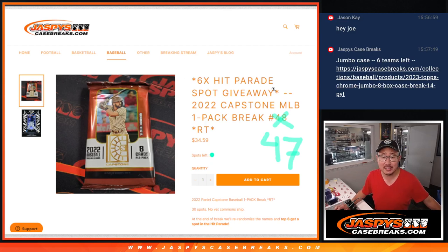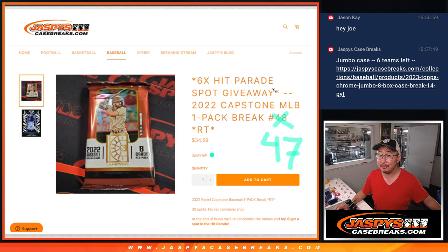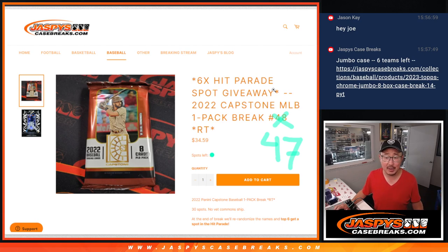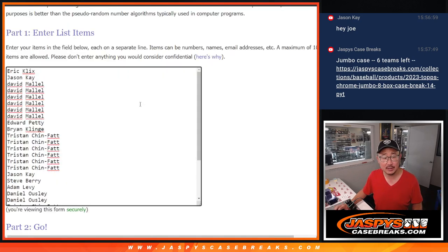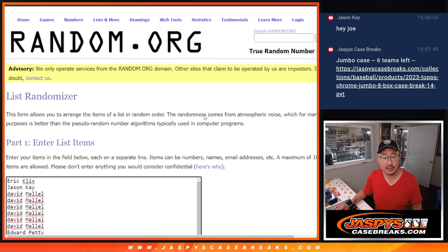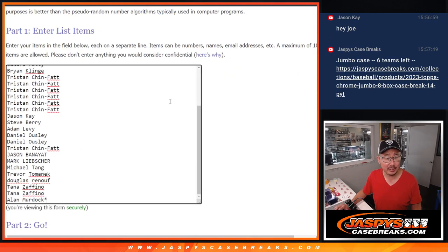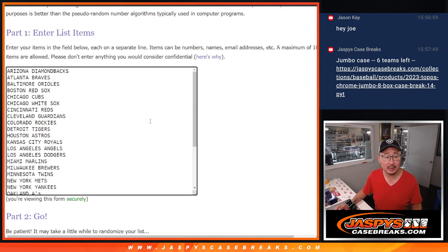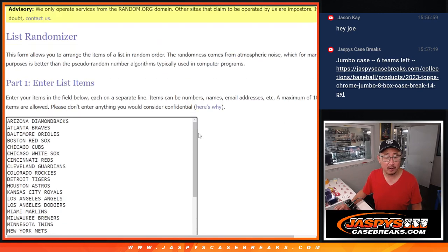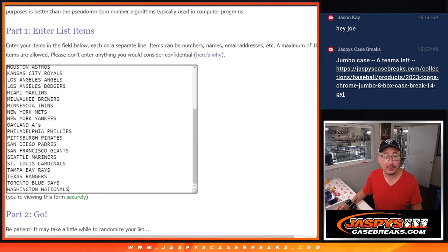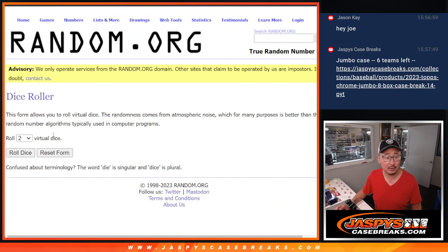Hi everyone, Joe for Jaspie's CaseBreaks.com coming at you with a pack of 2022 Capstone Baseball. This is random team number 47. Big thanks to this group for getting in on the action. There are all the teams right there as well.